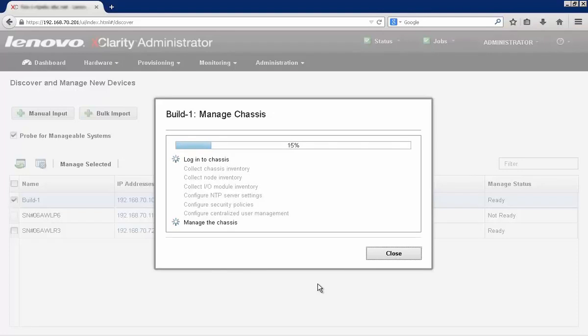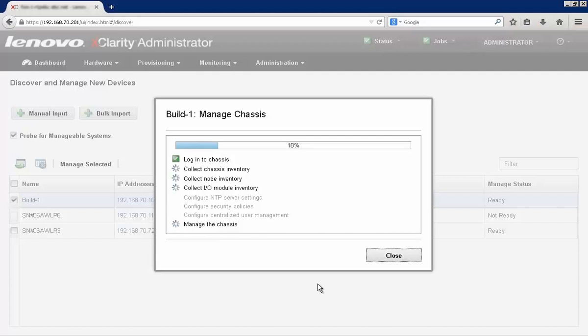Since we're discovering and managing a chassis, there's a number of steps that need to be done. We're going to log into the chassis, collect the chassis inventory, collect the node inventory of all the blades that are resident inside the chassis.